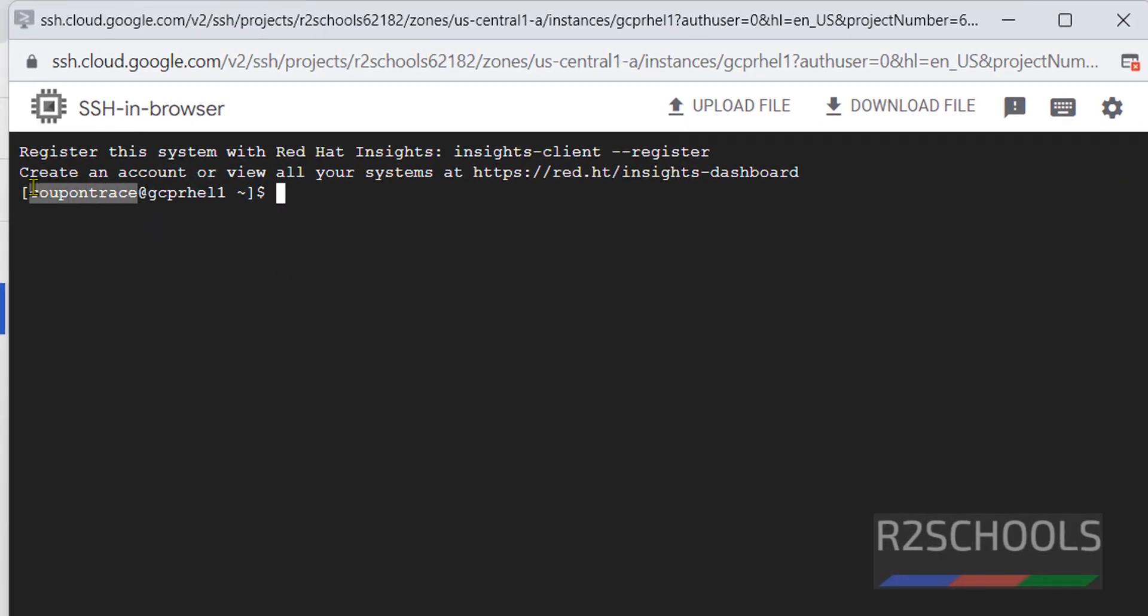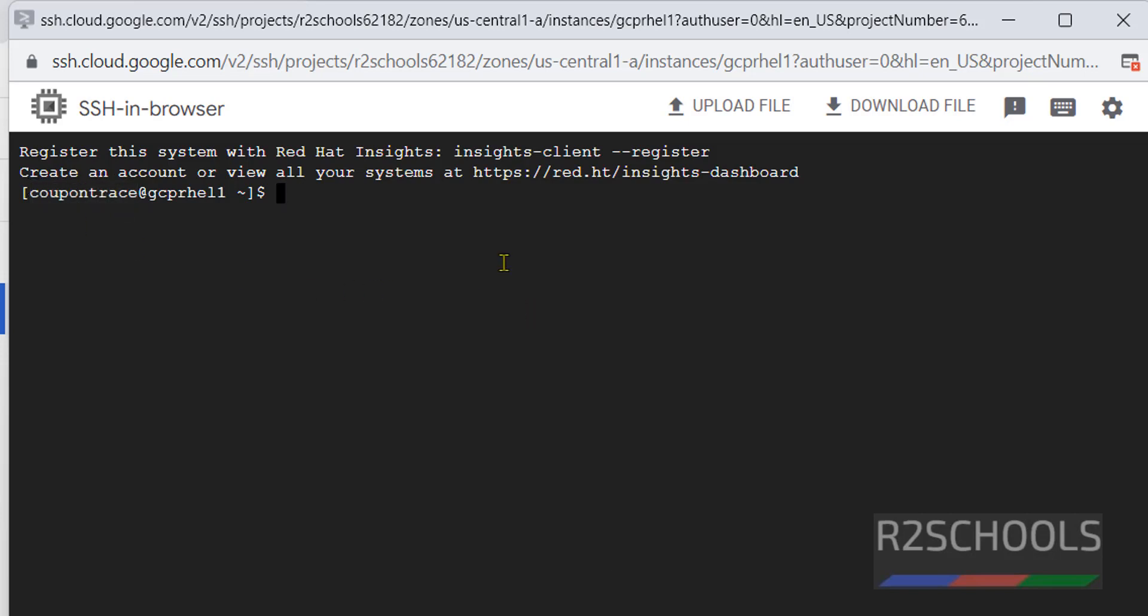Okay, now let's verify whether this is RHEL or not by running the command: cat /etc/os-release.